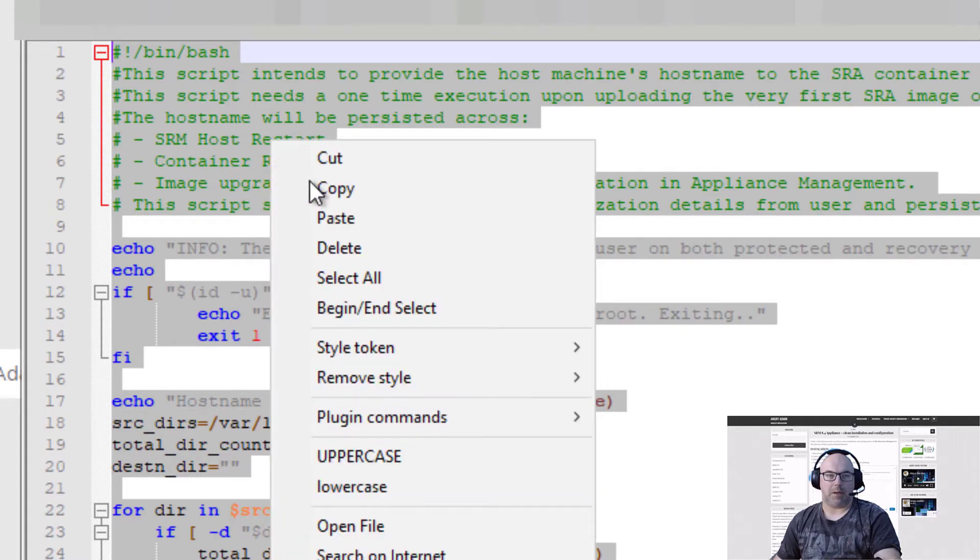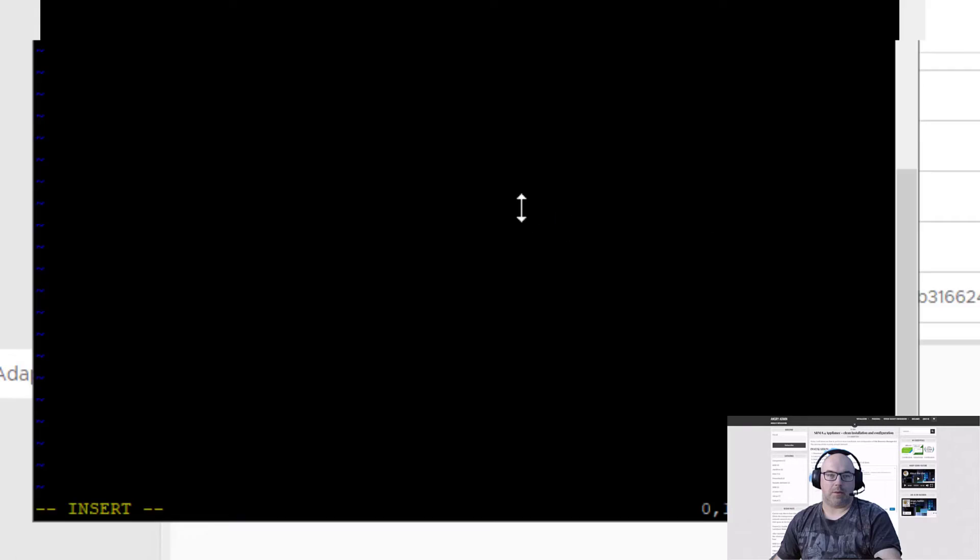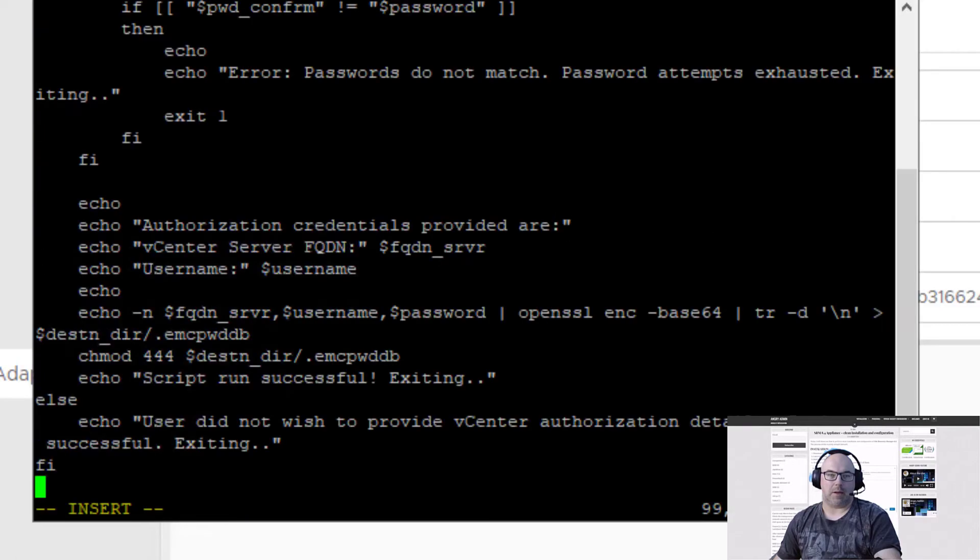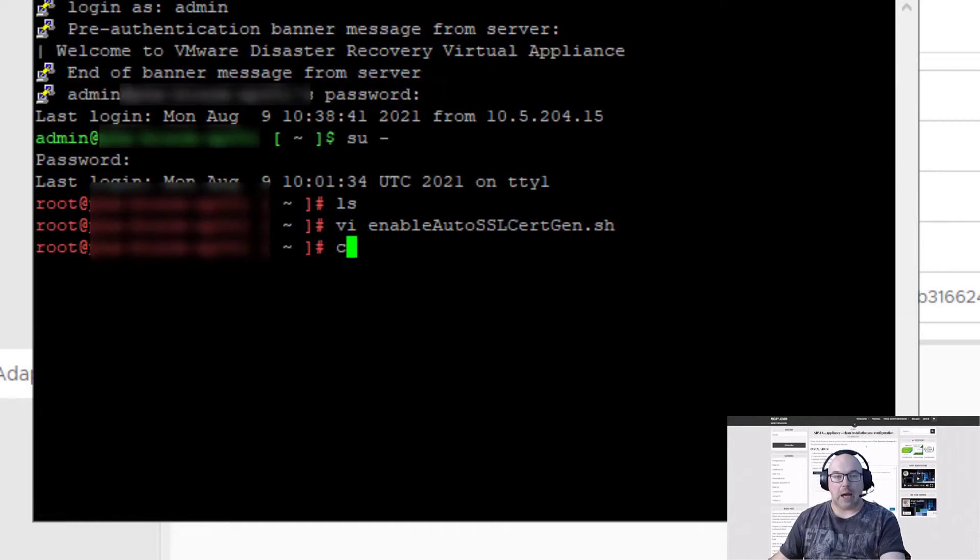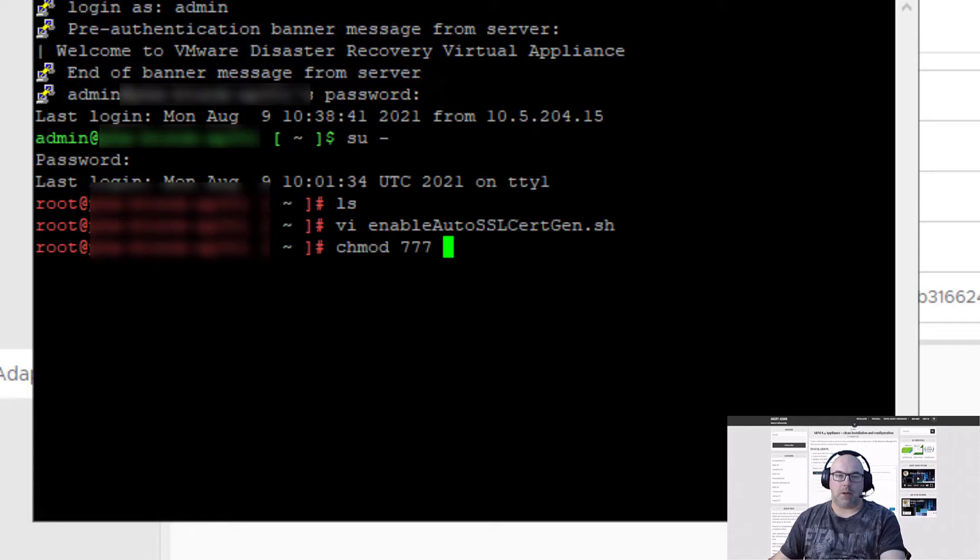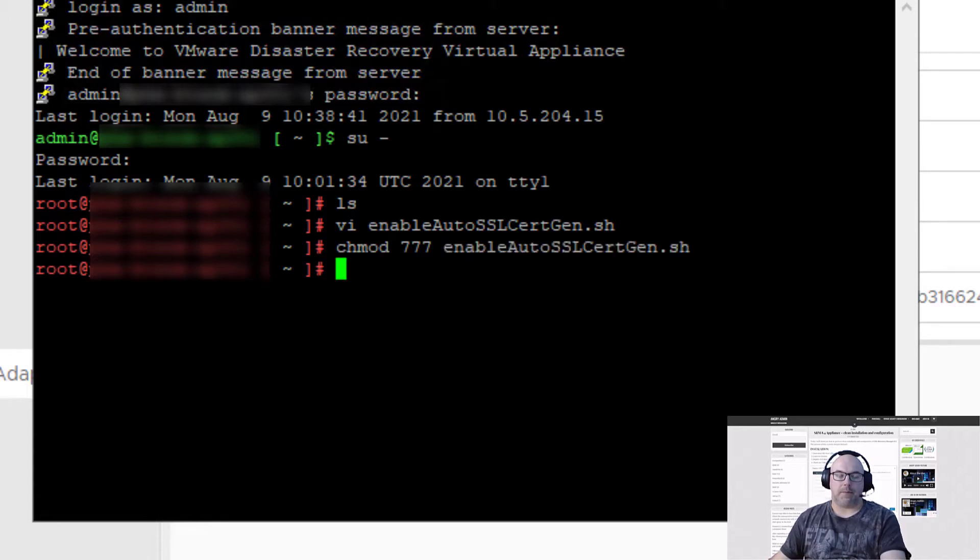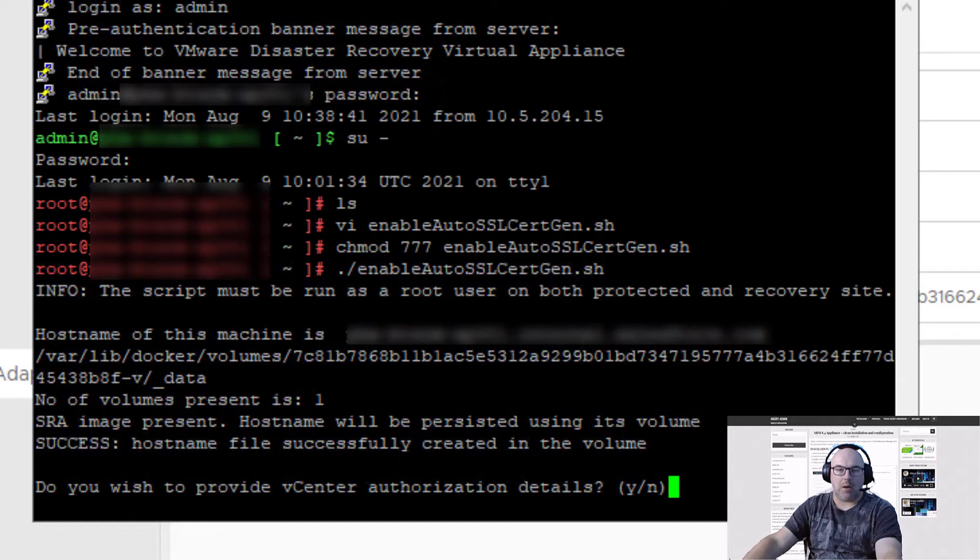Now we copy the script body to the file we are creating in the SRM and save it. Once we create the file we need to make it executable so we use chmod 777 the name of the file and we can run it. Just remember that script needs to be run on both protected and recovery site.